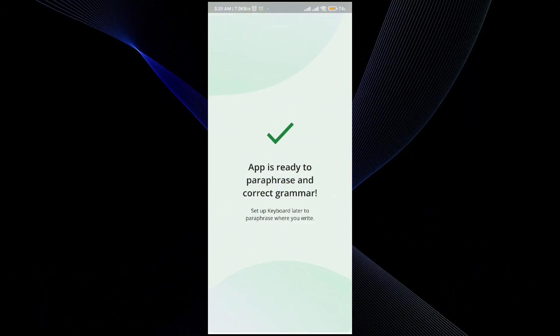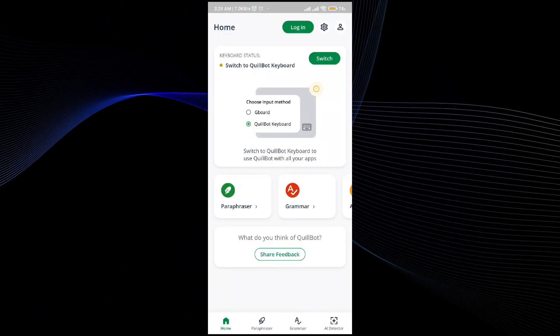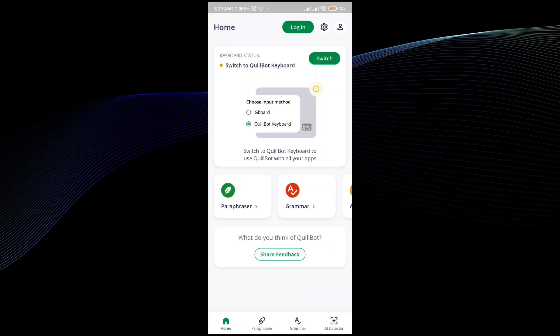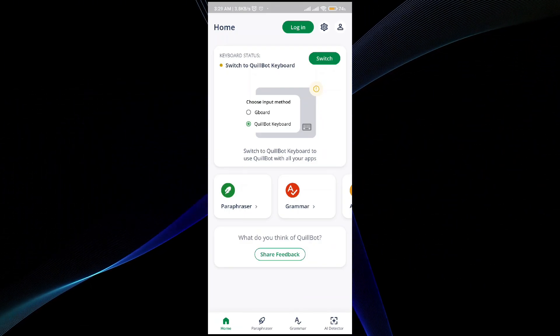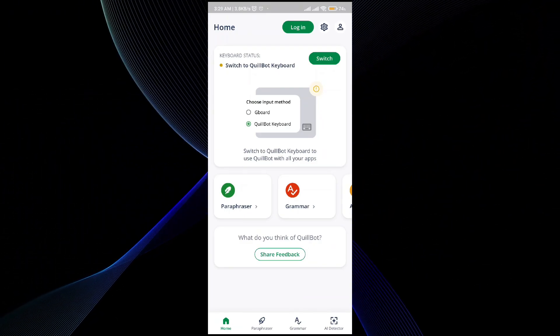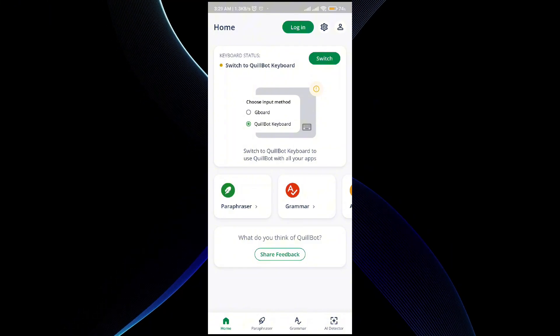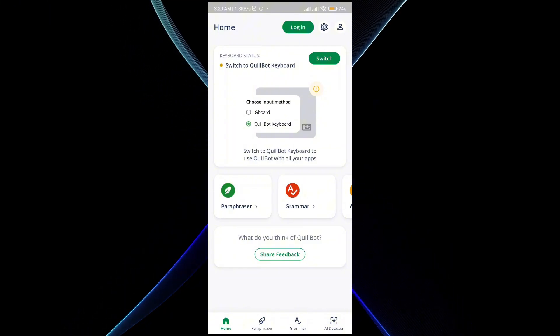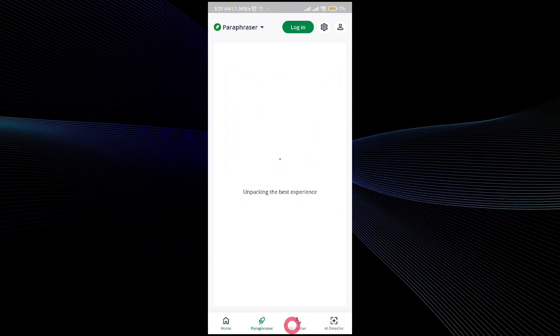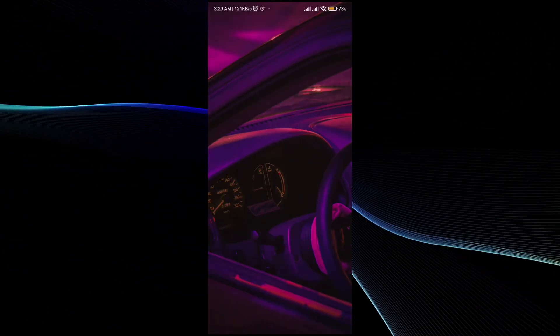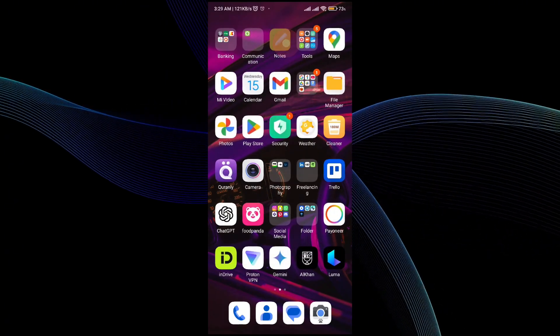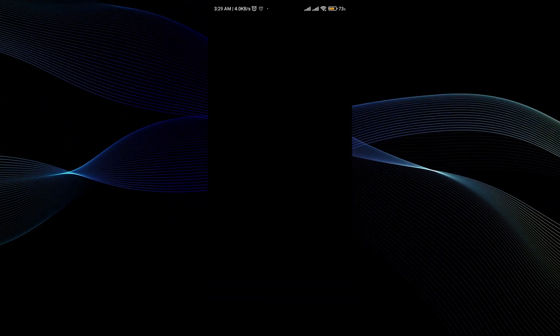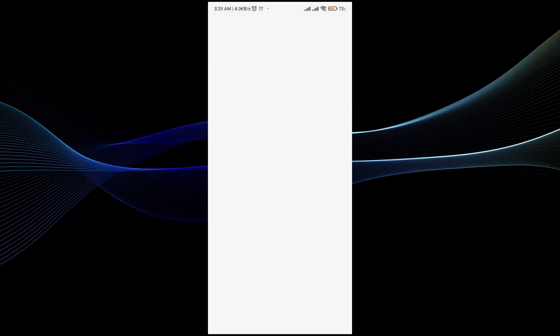I will show you the exact method how you can switch between Gboard and QuillBot. For that, the process is very simple. What you have to do is go to a document where you have to type in something, then open a file and type in something.